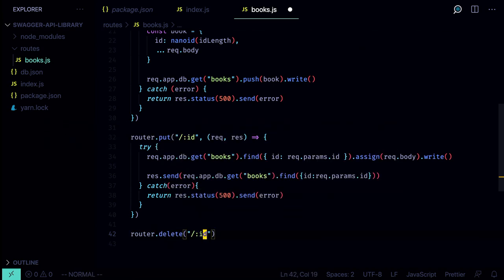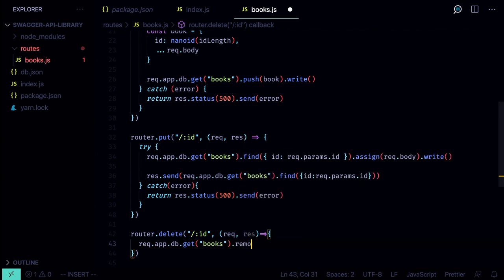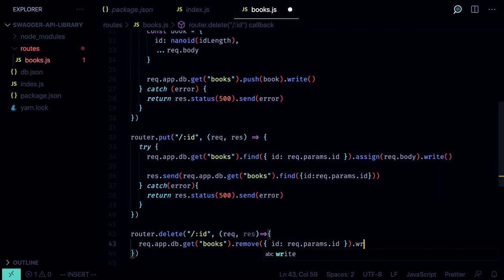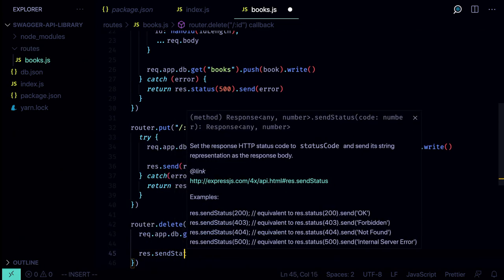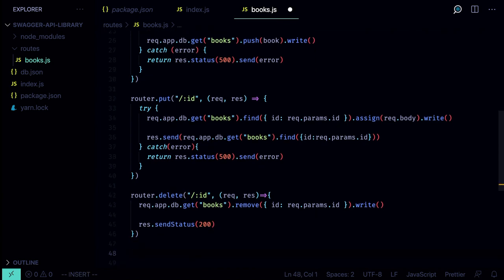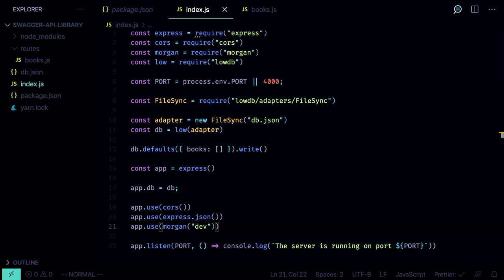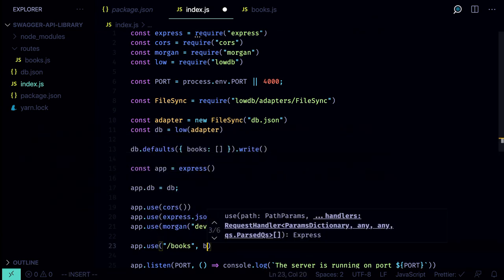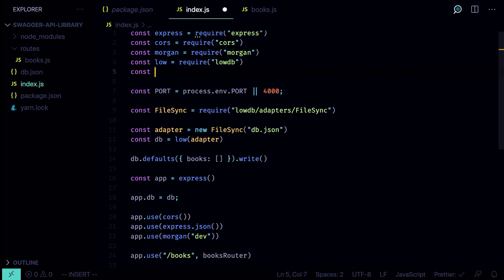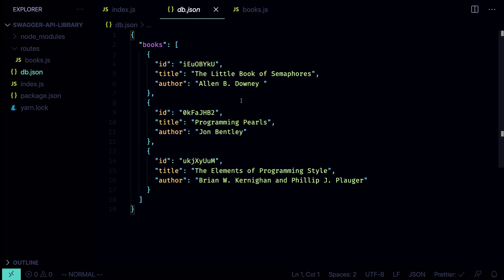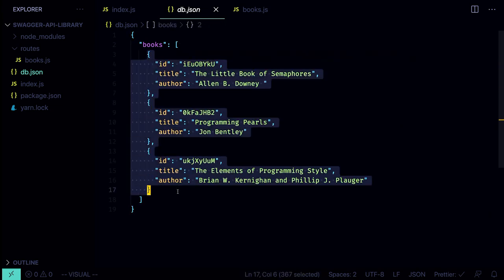The last thing we want to do is delete books. `router.delete('/:id')` — we get the books and call `remove` with the id from request params, then call `write` to remove it from the database. After that, we call `res.sendStatus(200)`. Now all routes are defined, so we export the router with `module.exports = router`. We then go to index.js and connect it: `app.use('/books', booksRouter)`, importing it as `const booksRouter = require('./routes/books')`. We also copy in some prepared db.json data with three programming books.